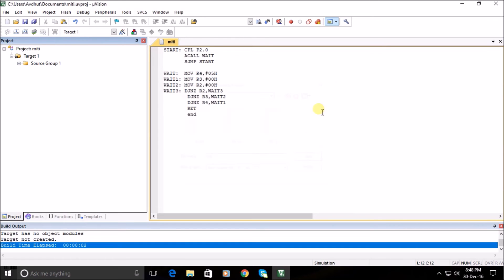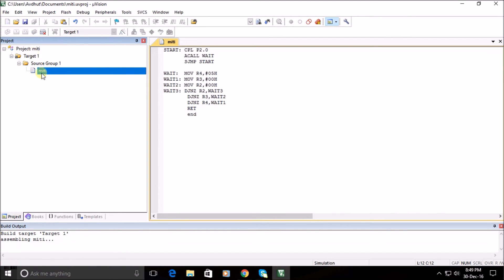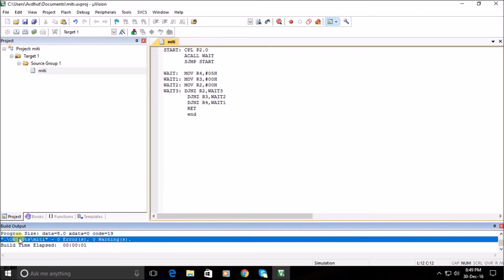Close the menu after adding the file in the source group. Now build the program by simply clicking the Build tab. You can check for errors and warnings in the build output grid.